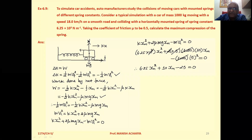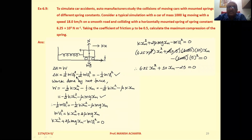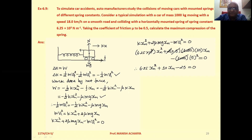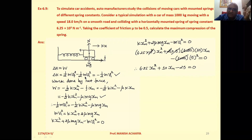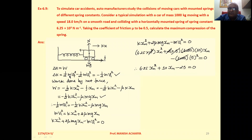Now let's calculate using the work-energy theorem: ΔK = W. Change in kinetic energy equals work done. So ΔK = ½mv_f² − ½mv_i², which is the final kinetic energy minus the initial kinetic energy. But when maximum compression takes place, the car will be stopped, so the final kinetic energy will be zero.